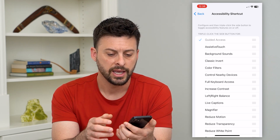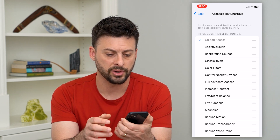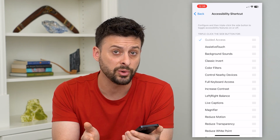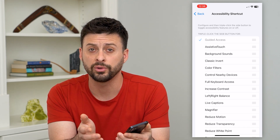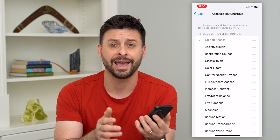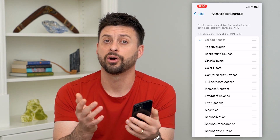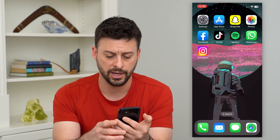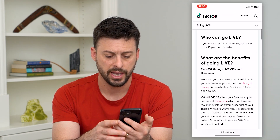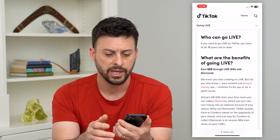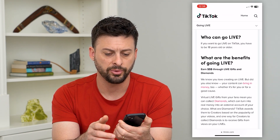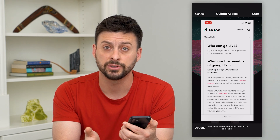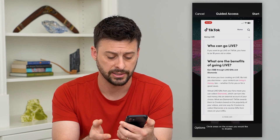Now that we've done that, if I triple click the side button you can see it doesn't do anything — that's because only specific apps are allowed to have guided access. Let's hop out of here and open up a web page. If I triple click the side button here, you can see it does start guided access.